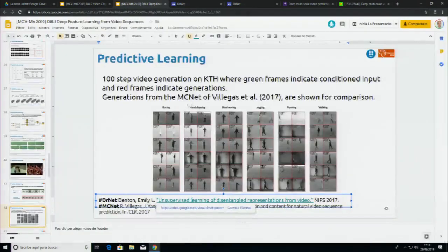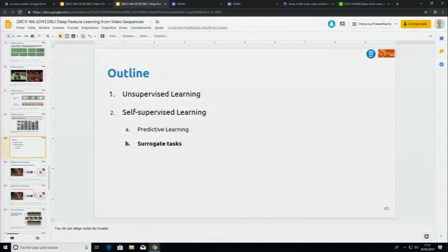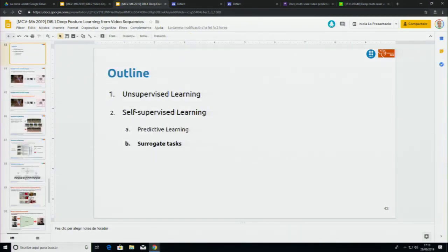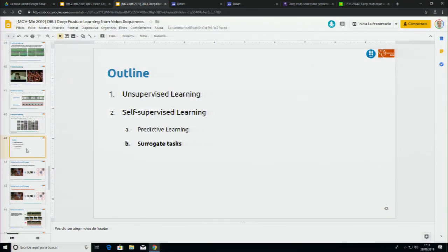I will leave it here and do the break. We're going to finish this part next week because I want to do the other part. The basic ideas are already presented. What's left are more tasks that people have invented with video to learn features in a self-supervised way — we're going to explore them next week. Different tasks from predicting the next frame — people have tried many creative things. Let's have the 10-minute break now and start at 20 past five.